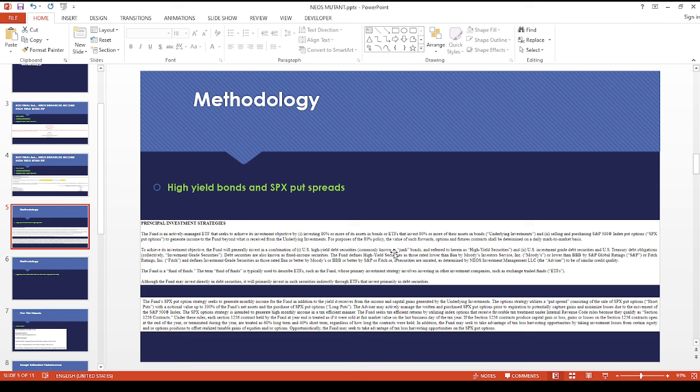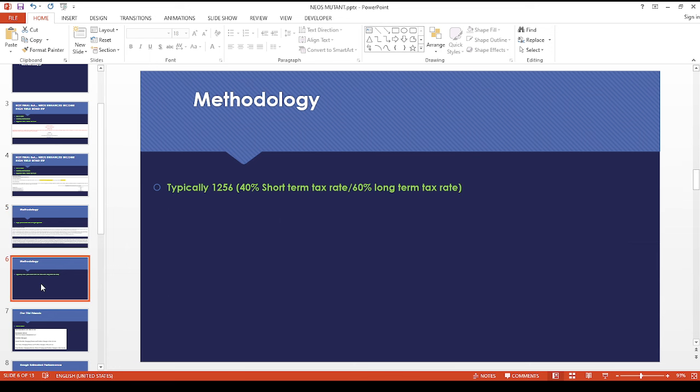It kind of reminds me of this weird mishmash of TLTW plus maybe JEPI. And then the SPX put spreads remind me of THTA from SoFi. This one is pretty funky.